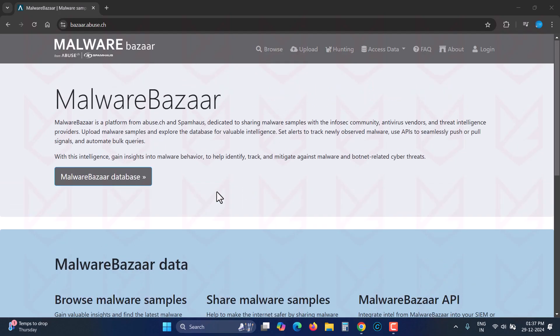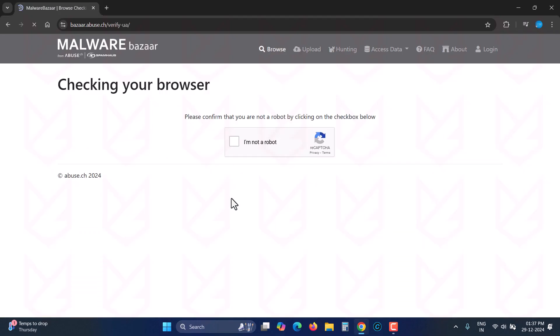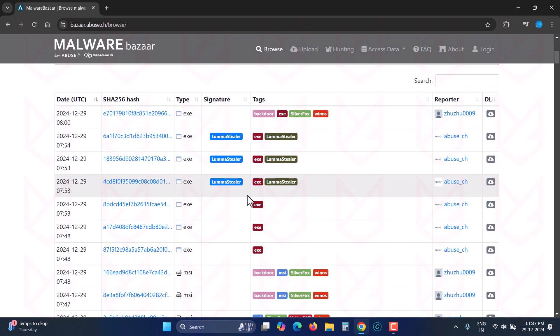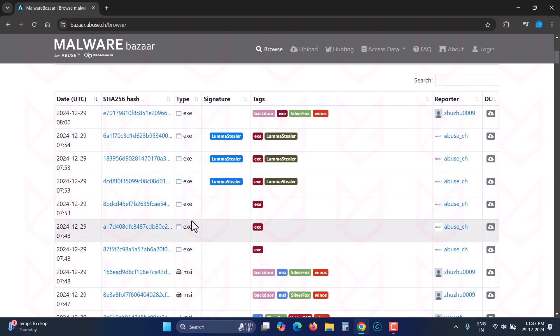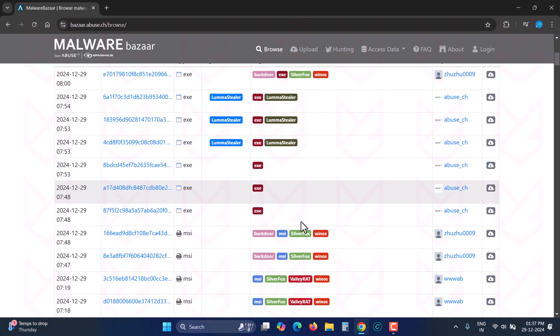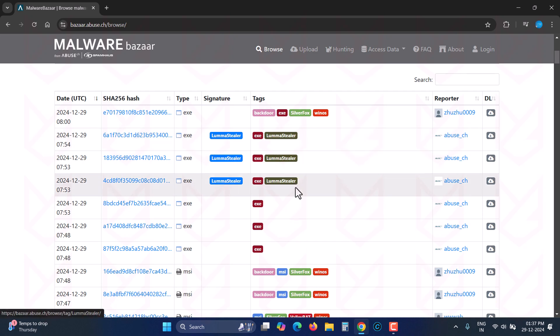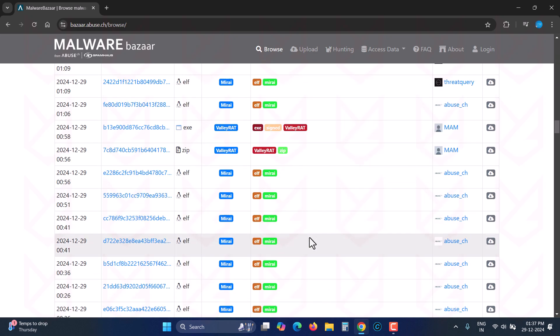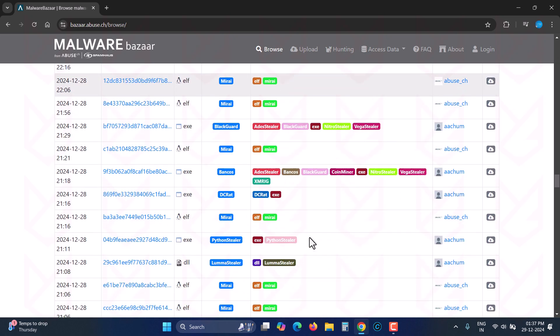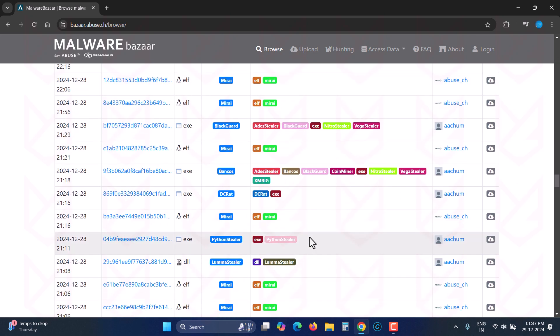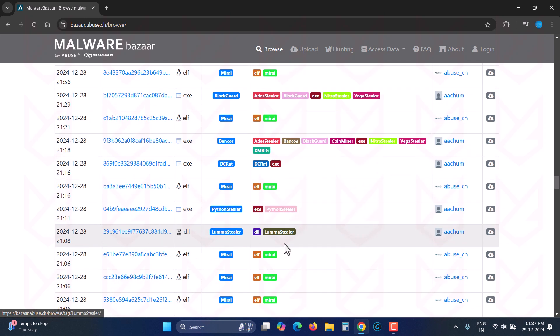Hackers are also making people download InfoStealer malware through phishing emails. As we can see on the malware repository, there are a huge number of InfoStealers like LamaStealer, 80sStealer, and VegaStealer malware being detected.